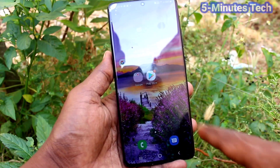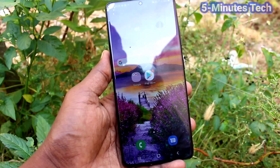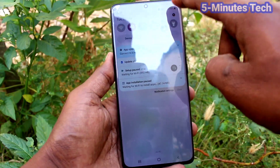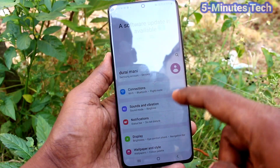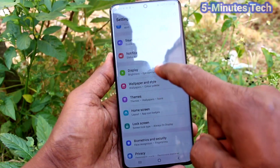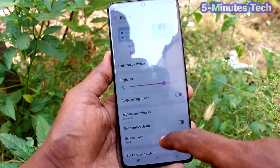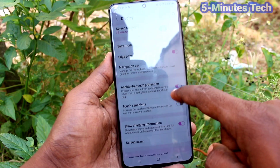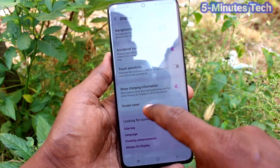These are all the navigation buttons. If you want to change their positions you can do it — just go to Settings, click on Display, and then click on Navigation Bar.